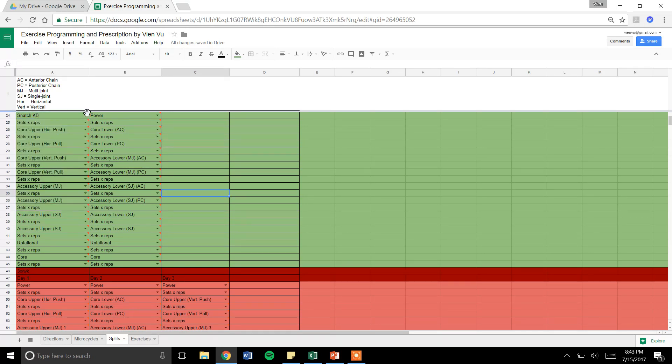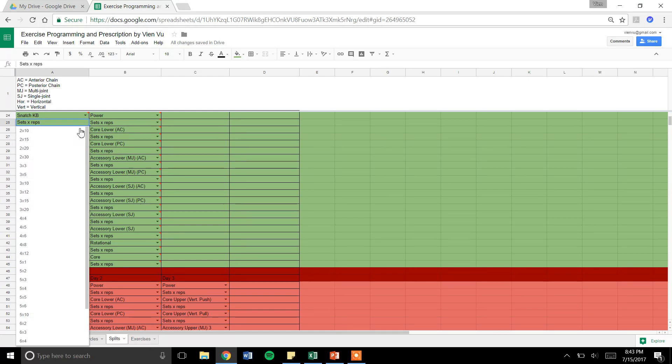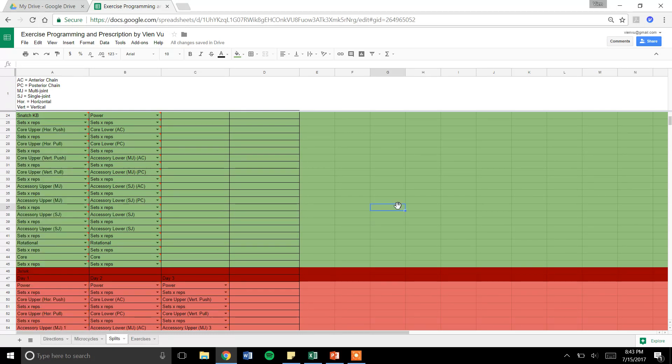Then I type in KB as a variation. After that, you have your sets and reps dropdown menu. I have all the different sets and rep schemes that you would commonly use on here. That's pretty much the gist of it. You would choose all that. It's pretty easy.